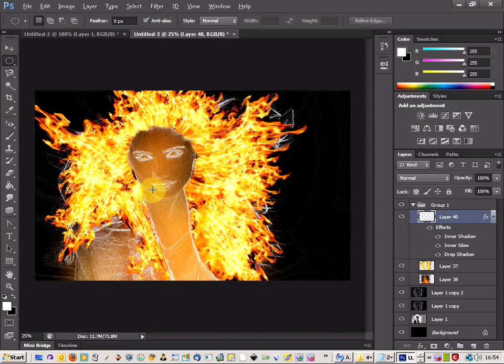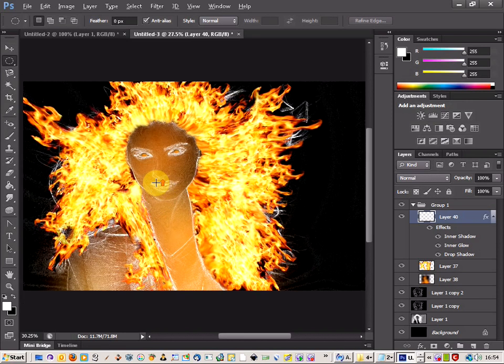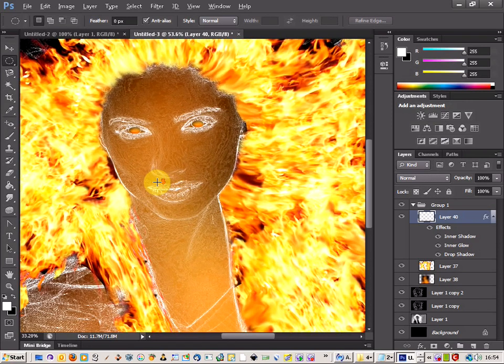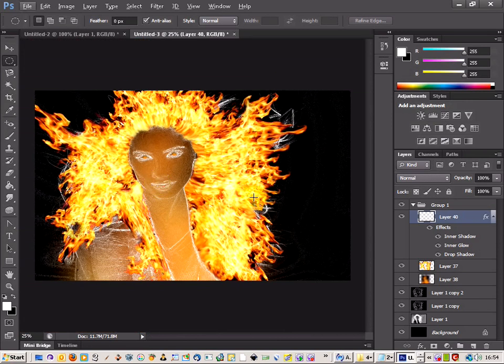And there we go, there's our scary fire demon. Hope you like that.